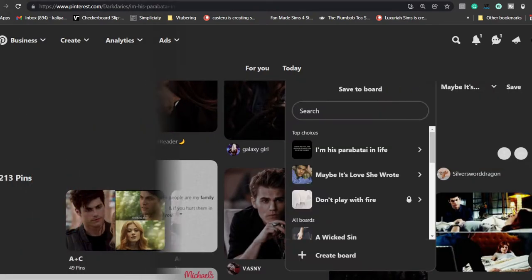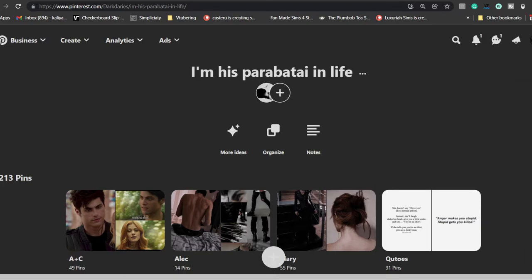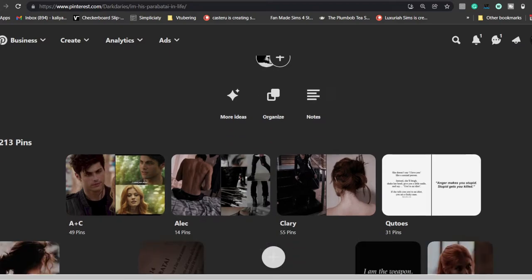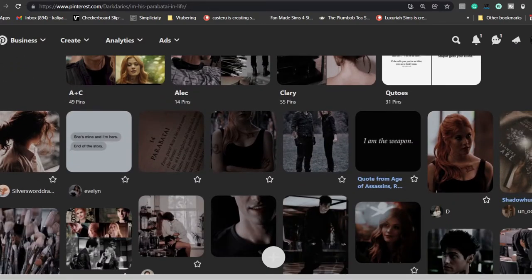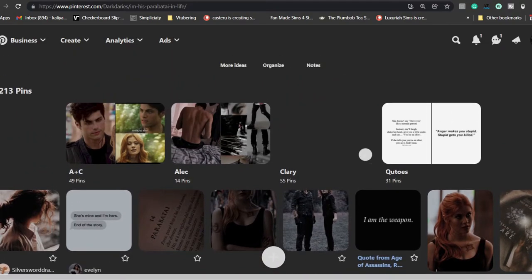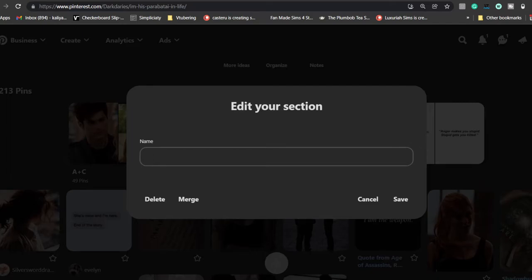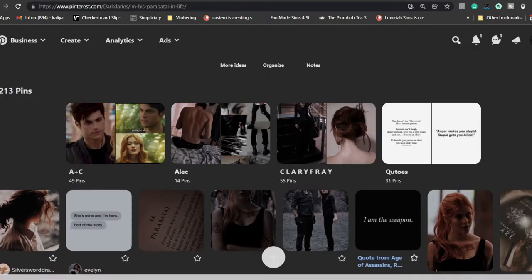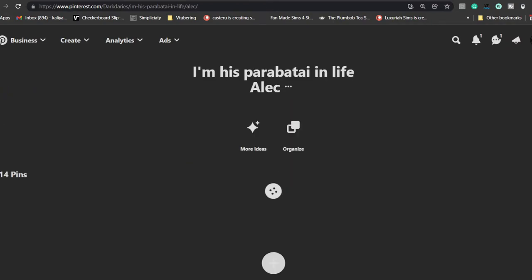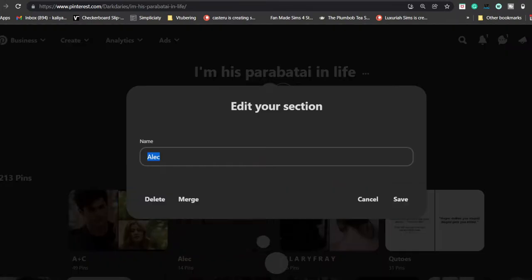Now we're getting into the organizing part — this is the fun part after you've scrolled for hours selecting stuff you like. This is where you really get to show off your skills and make your pin look really cute. Something I've been doing recently is a new aesthetic format where I use uppercase letters with spacings — it's really cute for Wattpad and for Pinterest. I tried it on this board and slowly I'll have my entire Pinterest shifted over to this cute aesthetic.